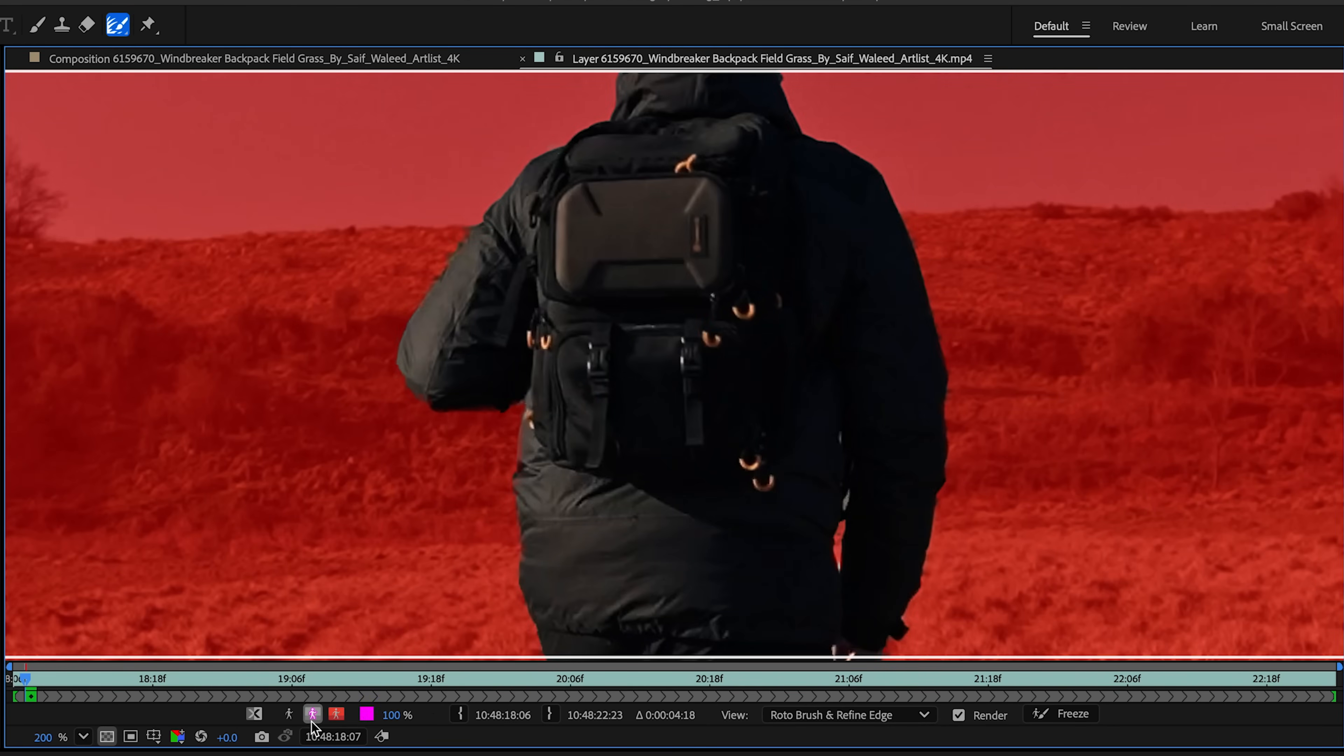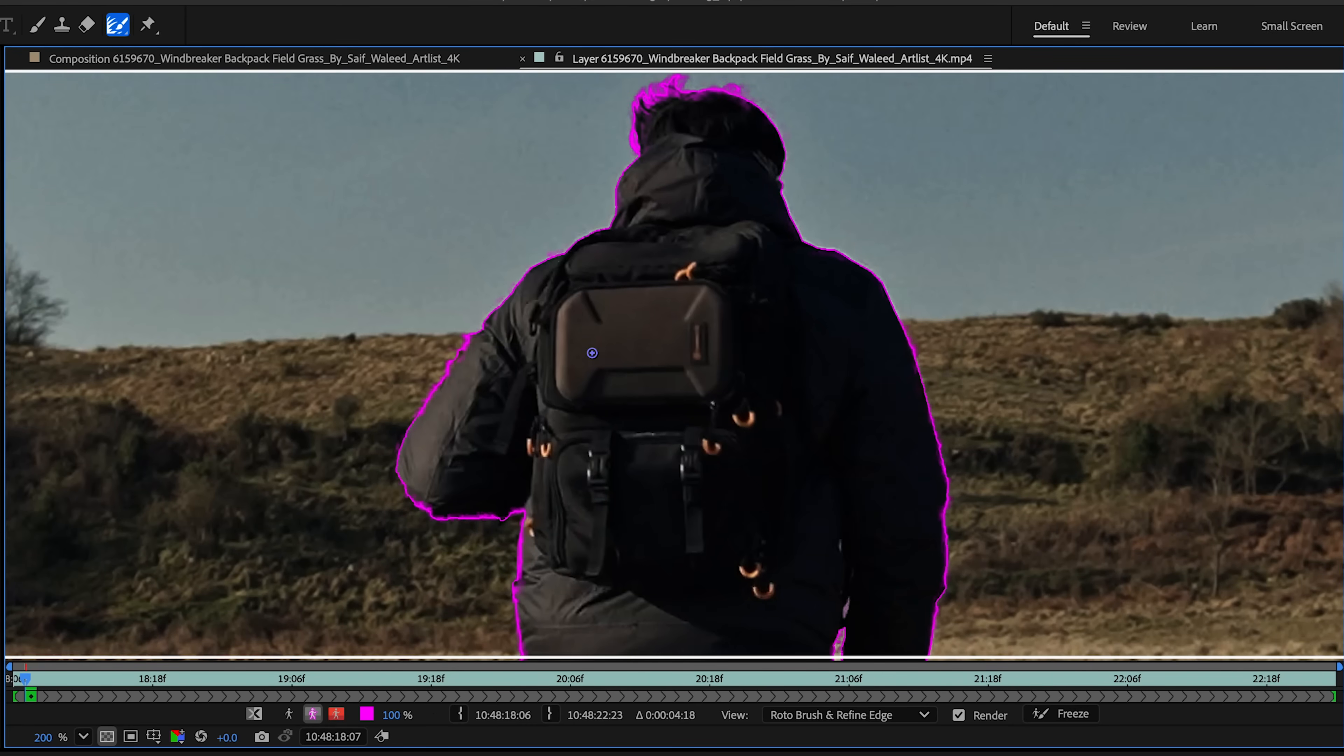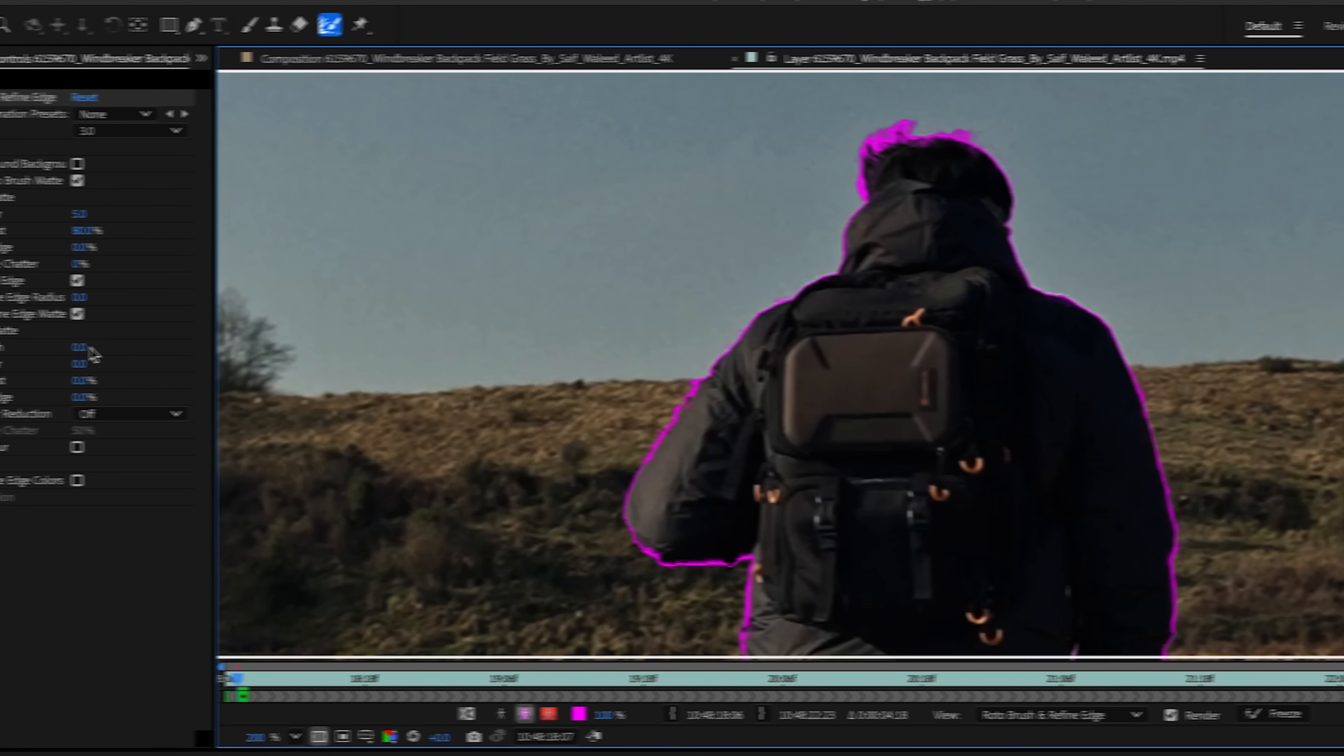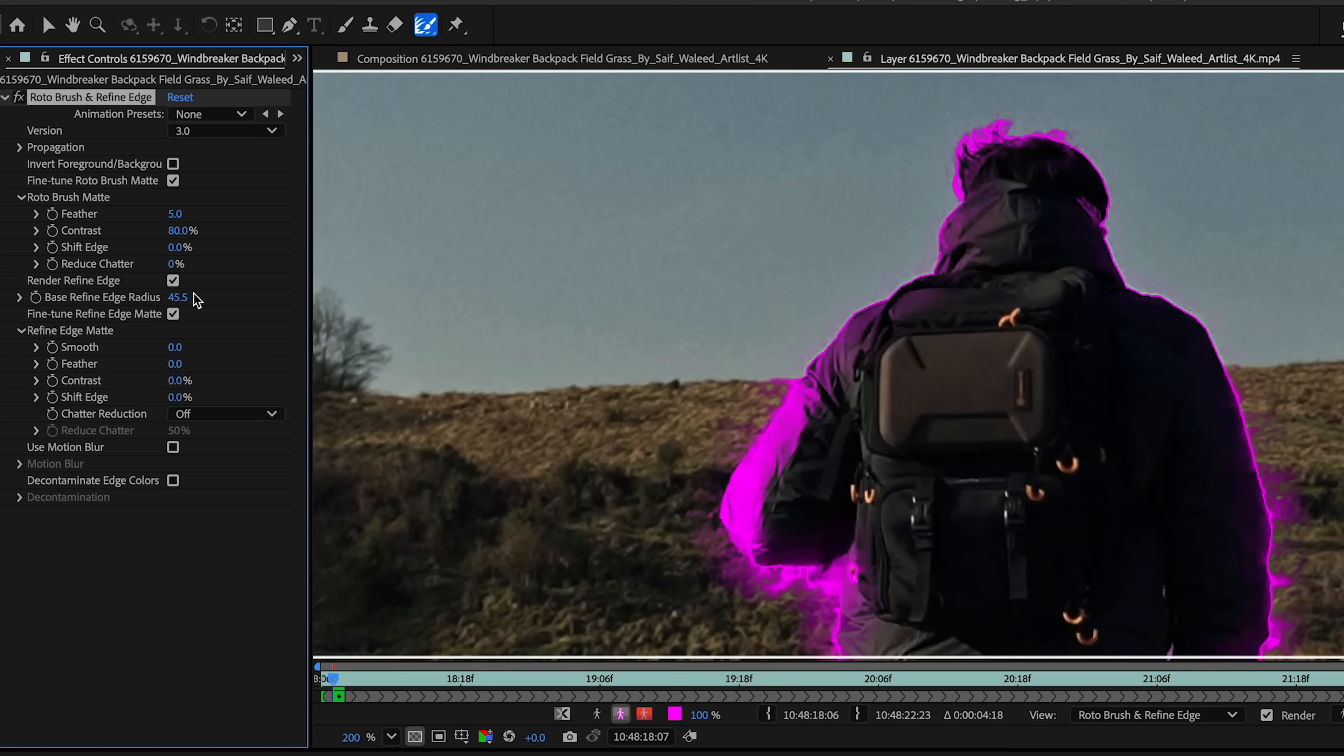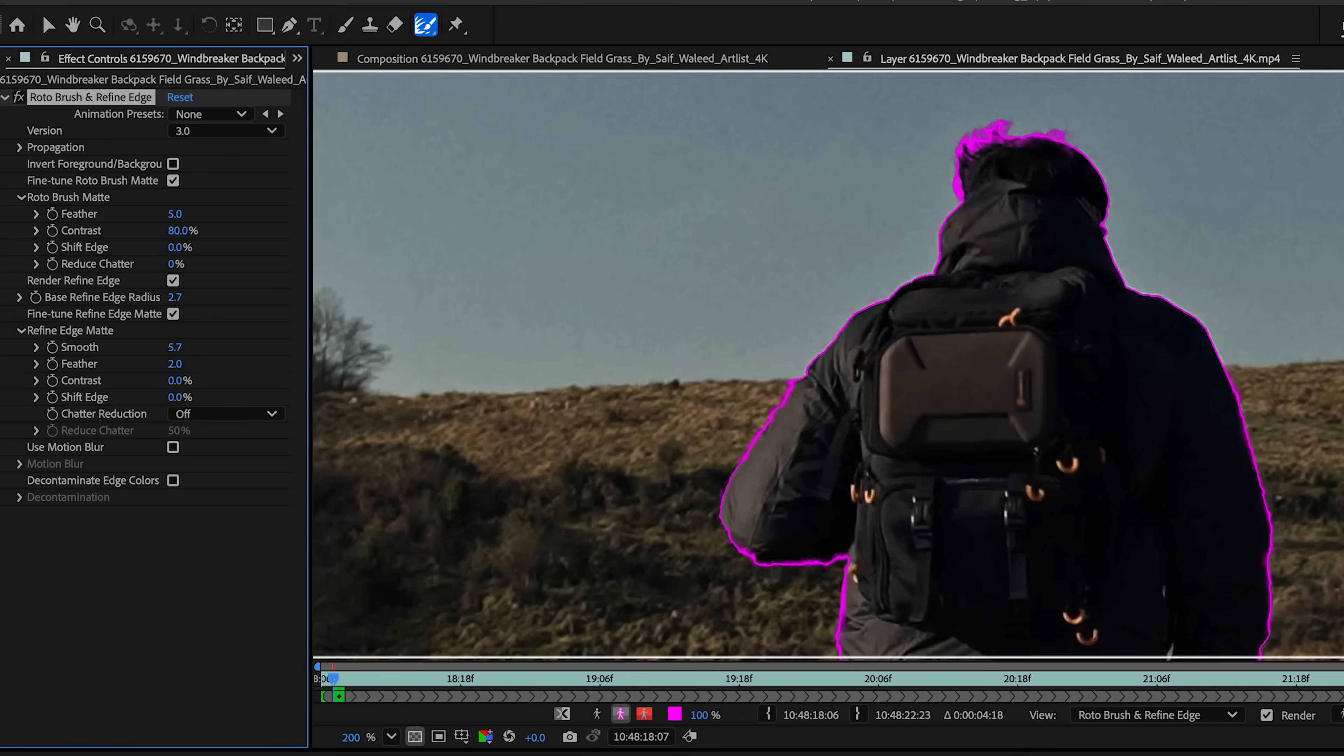I'm going back to my alpha overlay. That looks really good. If you wanted to, you could actually adjust it. If I go over to my base refine edge radius and increase it, you see how the pink just kind of takes over. That's because I increased it quite a bit. I could increase it a little bit just to give my edge a little bit more. And here under refine edge mat, you could actually change the smoothness, add a little bit of feather to it and contrast.